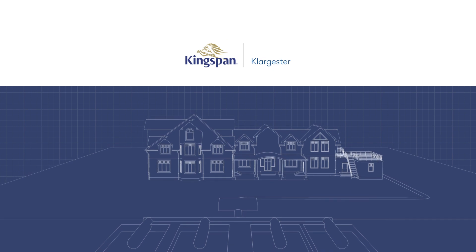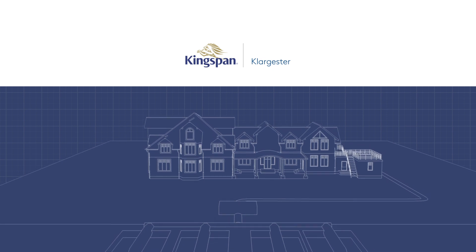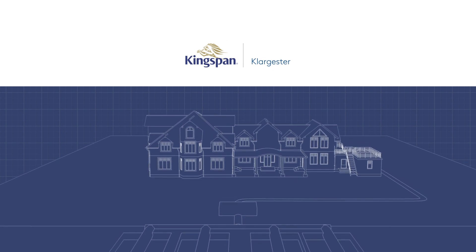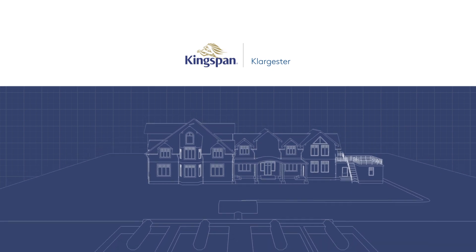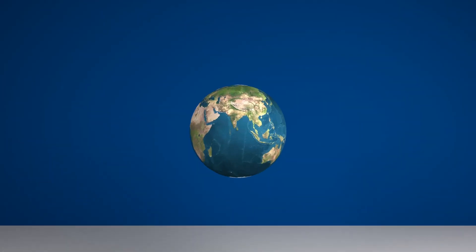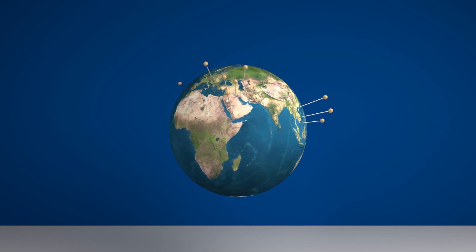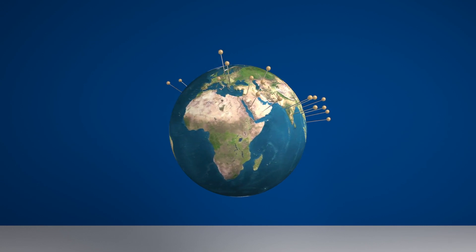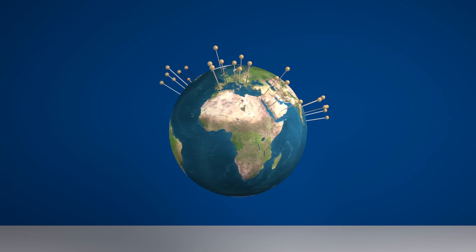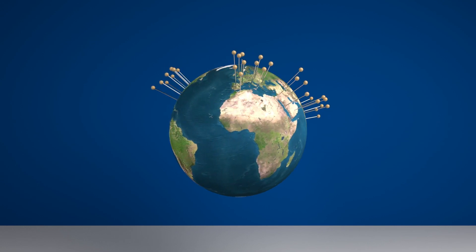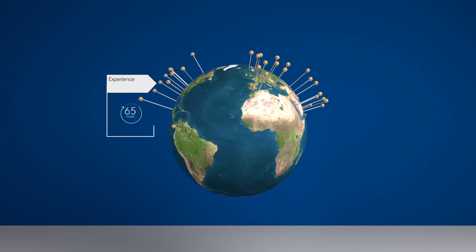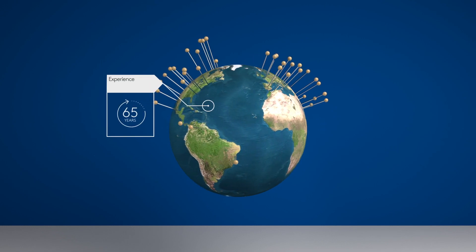And Kingspan Klarjester's technical team is here to help you every step of the way. Kingspan Klarjester has been delivering tried and tested commercial wastewater management solutions around the globe for over 65 years.